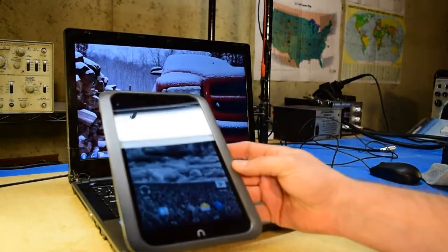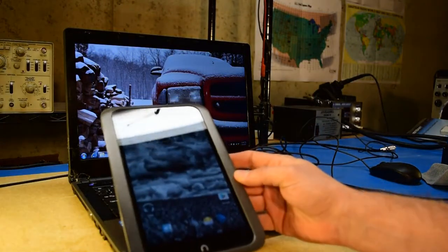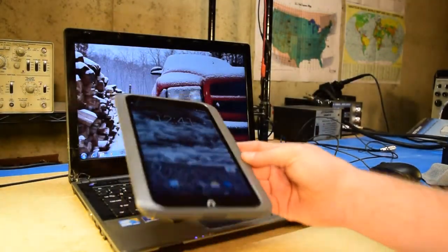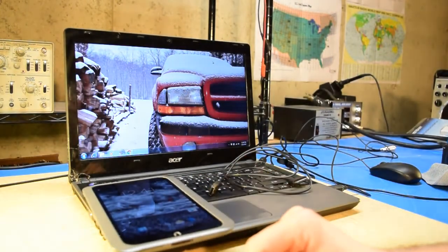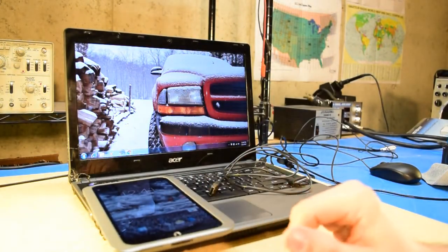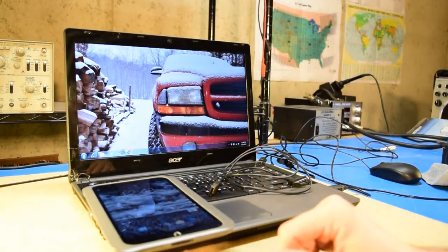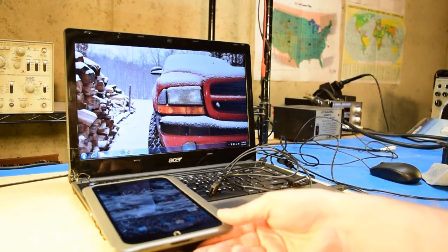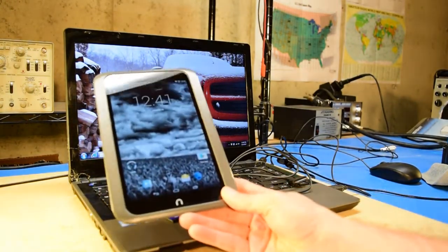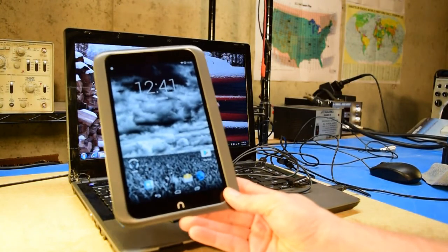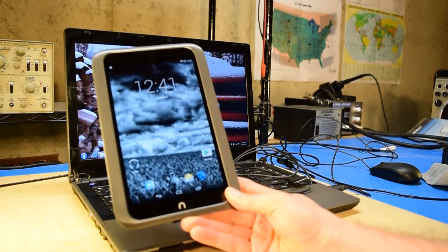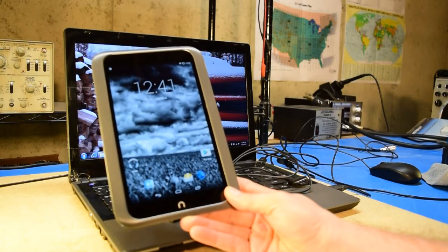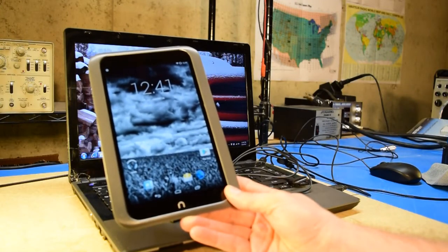Normally these come with a proprietary operating system, if you want to call it that, that's based on the Barnes & Noble Nook platform, and was originally designed to kind of lock you into that platform. But I did some research and found that I was able to turn this into a standard Android tablet, so I can do pretty much anything you can do on a normal tablet with this now.